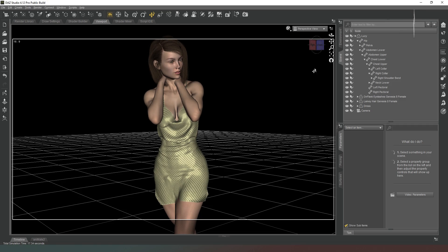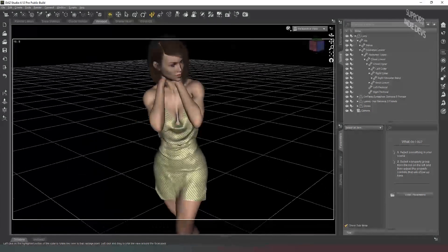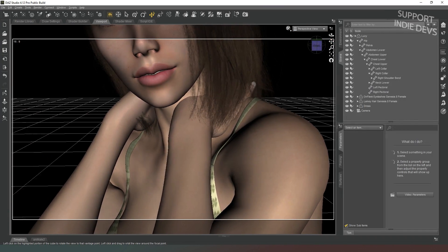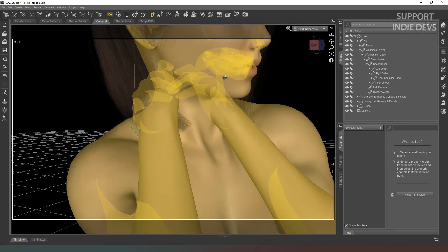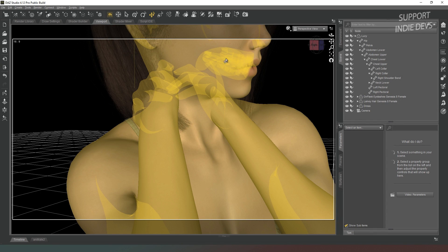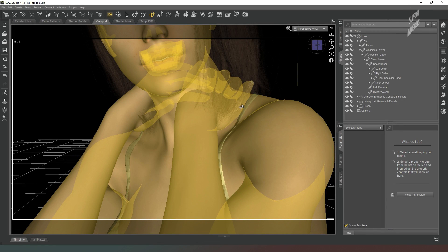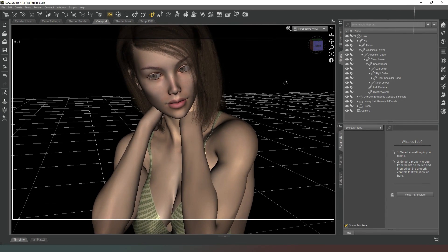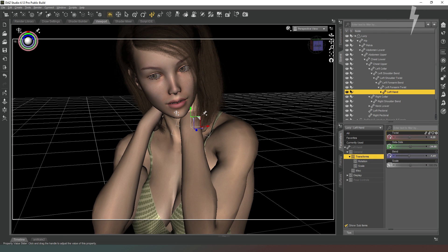The next issue we need to solve, now that we've fixed the dress clipping, is the hands themselves. If you get nice and close you can see that whoever made this pose wasn't paying a huge amount of attention to detail — there's some quite serious clipping going on with the hands into the neck. So I'm just going to play with those a little bit and get them to look more sensible by using the hand pose controls on the right.